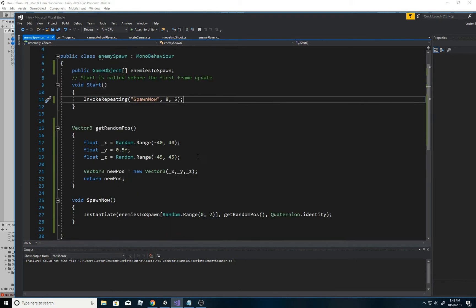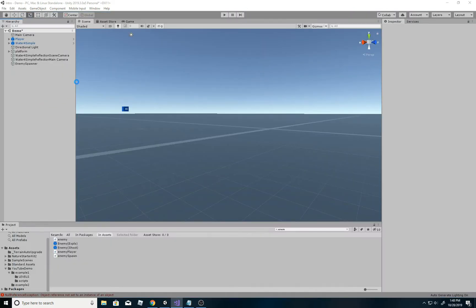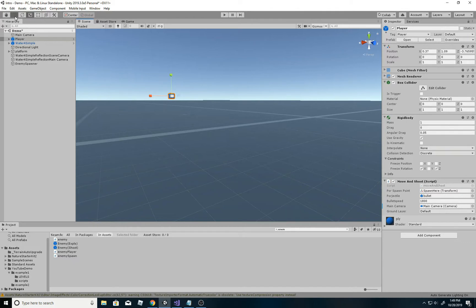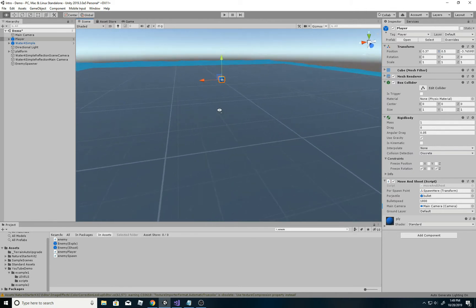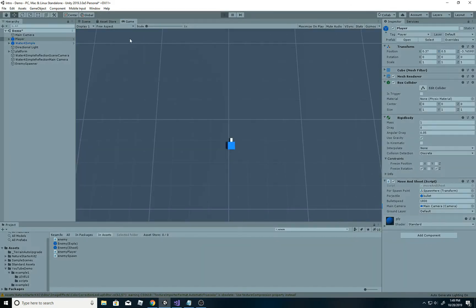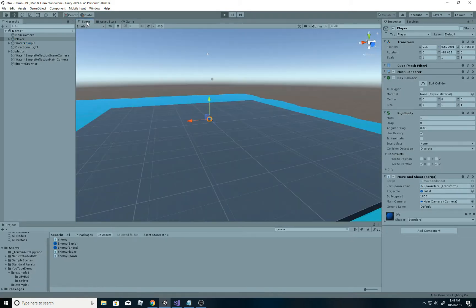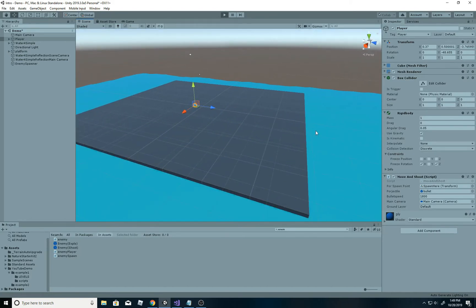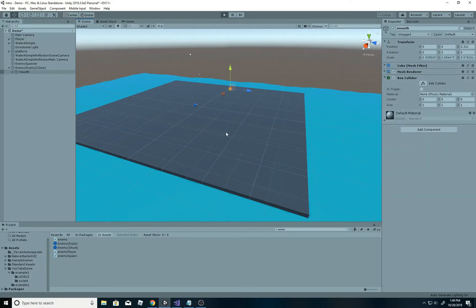That's the code - look at it one more time. Save and head back to Unity. I've already connected things, enemies are connected via the array. The player is floating at 0.5 which is correct. Let's play and head to the scene view to watch what happens. In about eight seconds we should see something.